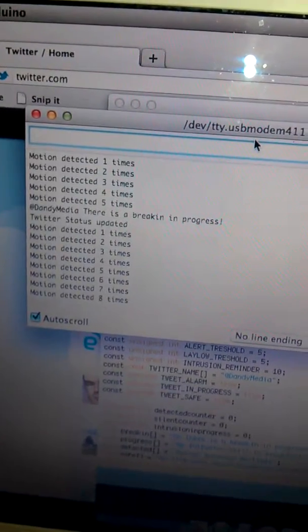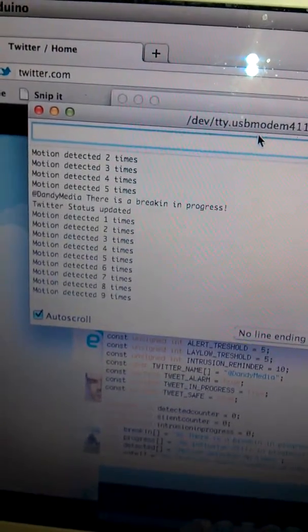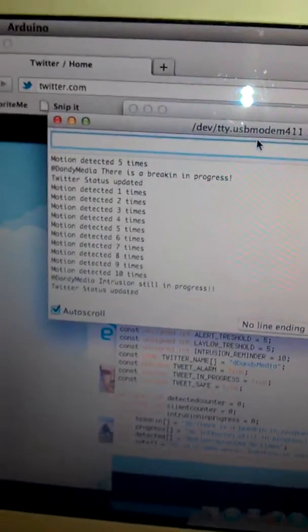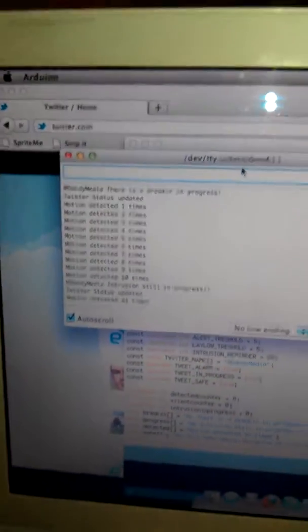Let's see if it repeats itself. Intrusion is still in progress. Okay, let's sit and stand. This way no motion will be detected again.